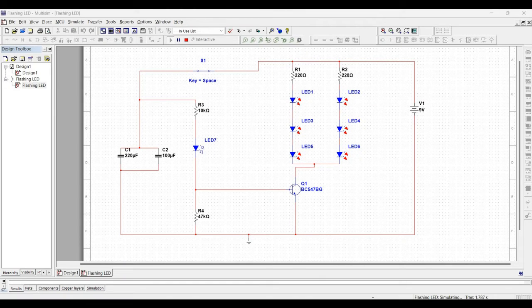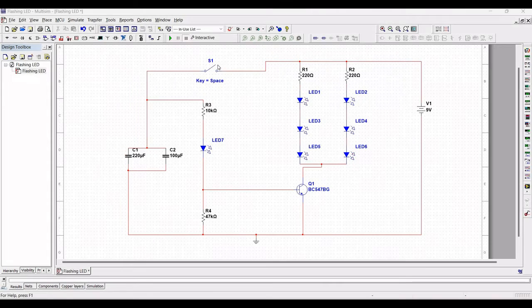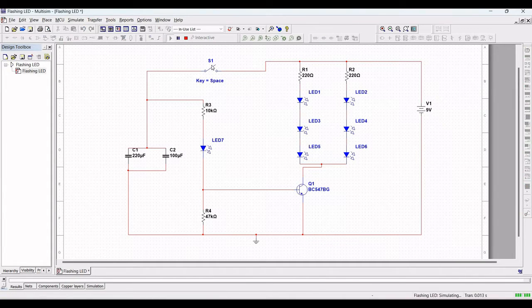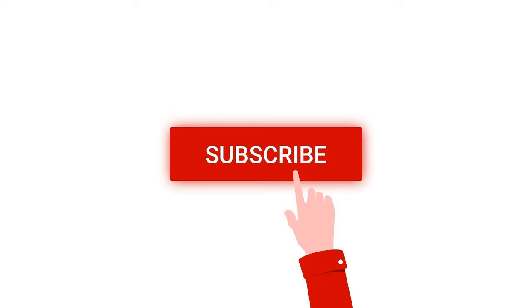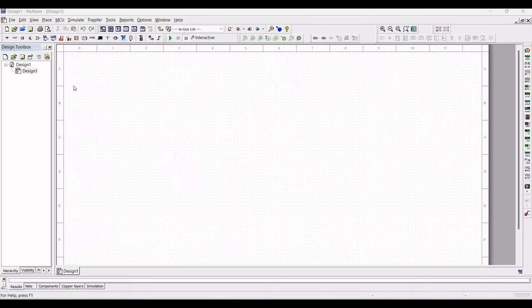Welcome to this channel. In this tutorial we will be designing a flashing LED circuit using the Multisim tool. For more such videos, I request you to like, share, and subscribe to my channel.